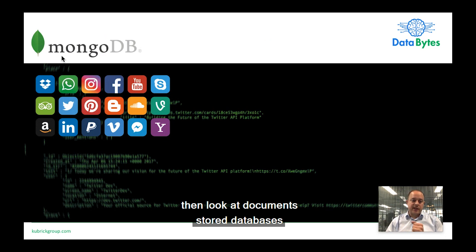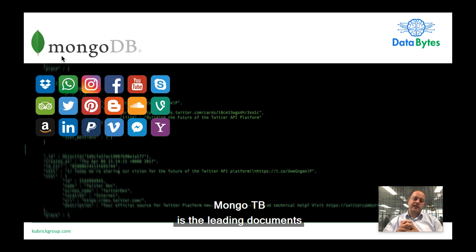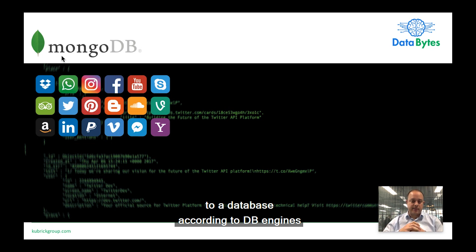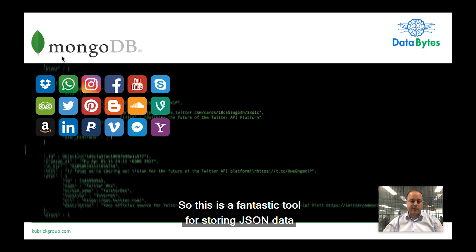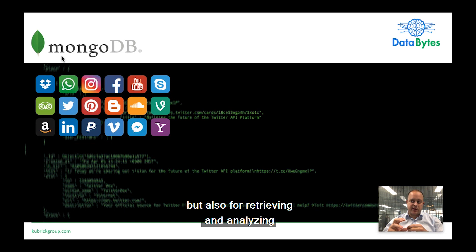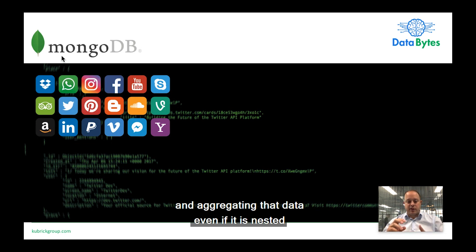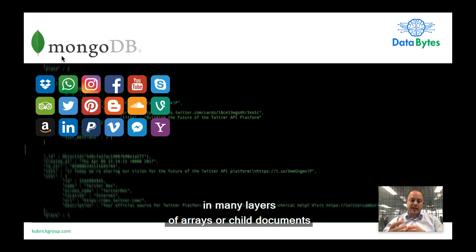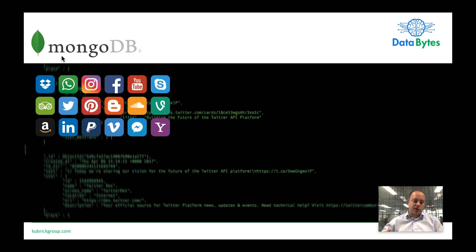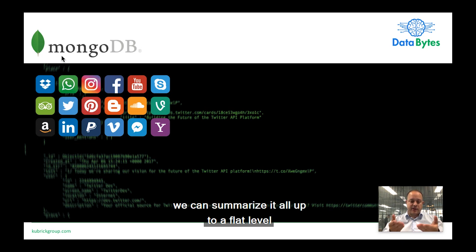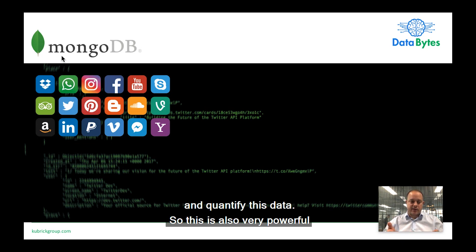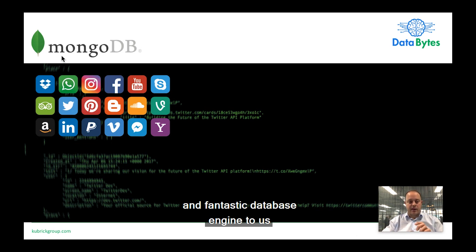If we're storing semi-structured JSON data, look at document store databases. MongoDB is the leading document store database according to DB Engines. It's a fantastic tool for storing JSON data, but also for retrieving, analyzing, and aggregating that data — even if it is nested in many layers of arrays or child documents — via the MongoDB aggregation pipeline, which can summarize it all up to a flattened level and quantify this data.